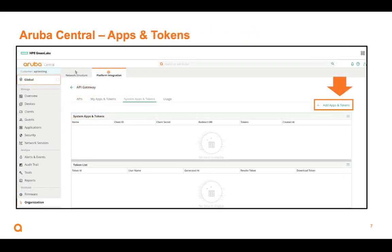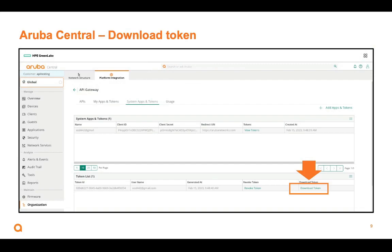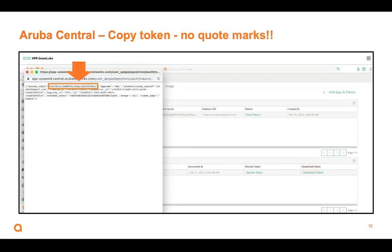We're going to make sure System Apps and Tokens is highlighted in the middle, and we're going to click Add Apps and Tokens. We can give the app a name and click Generate. Once we do, we'll see in the middle of the screen we have our app name, a client ID, a client secret, and a redirect URI. Down at the bottom, we can download the token. When we click on this, we'll just get a little text file that pops up — some JSON, nothing scary, curly braces, square brackets — and we are just going to get the access token and copy that access token.